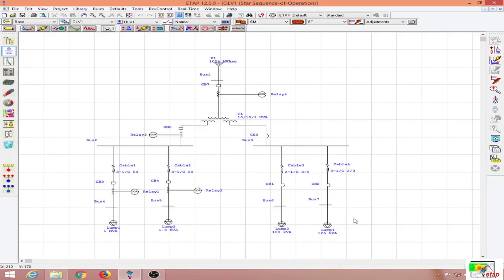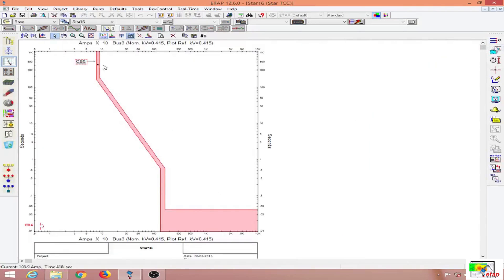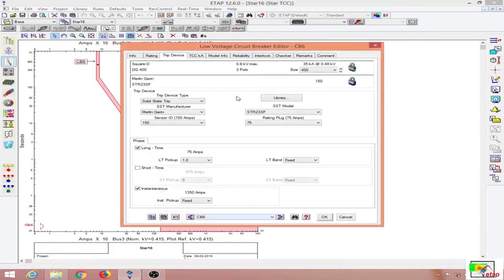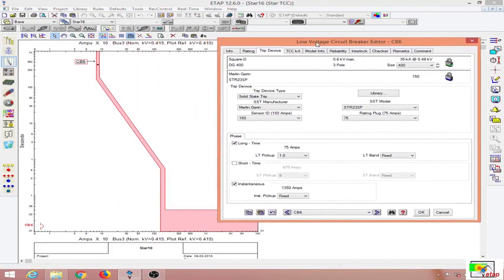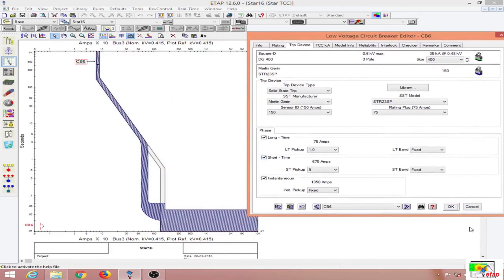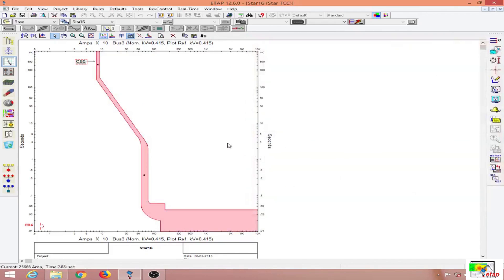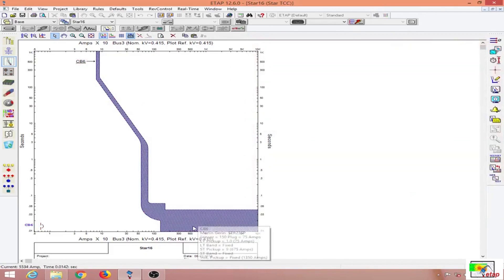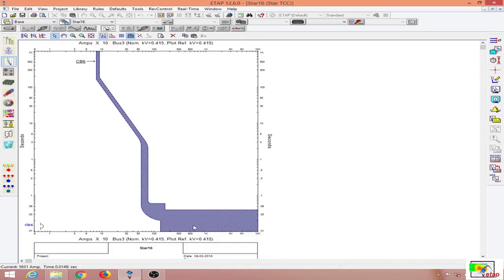I want to explain the curve of a circuit breaker or low voltage circuit breaker. Let us go to the TCC view of a circuit breaker. This is the curve of a Square D DG 400 circuit breaker. I will turn on the short time as well, and this is the curve of a circuit breaker — for this particular circuit breaker I have the trip element where I can vary the instantaneous, short time, and long time parts of the curve.